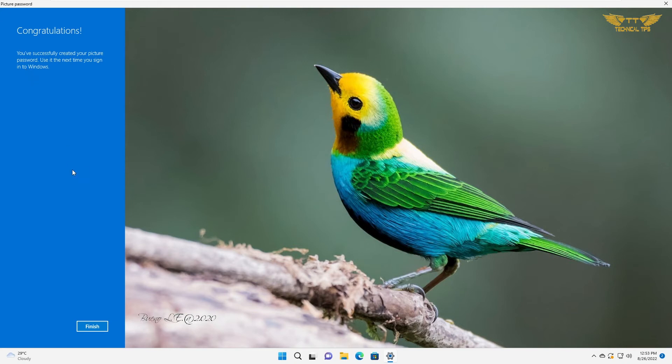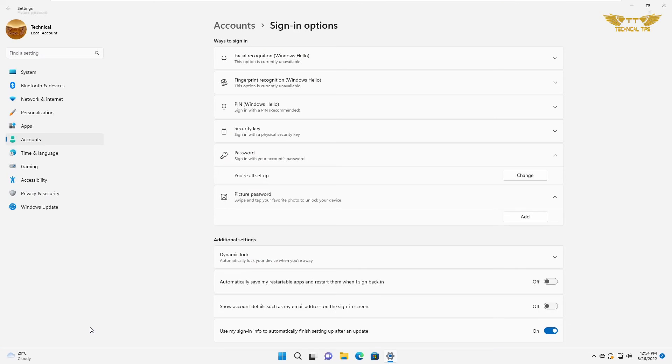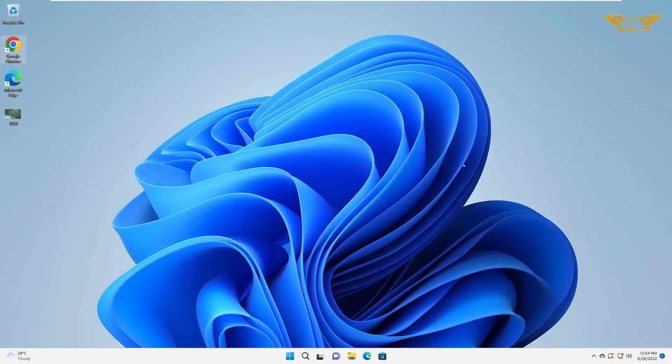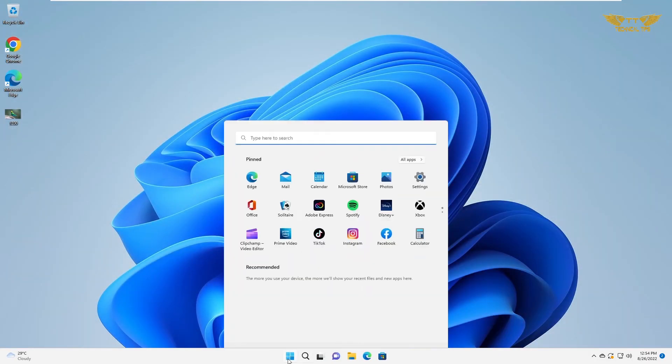We have successfully created a picture password. I will click on finish. I will close this and sign out.